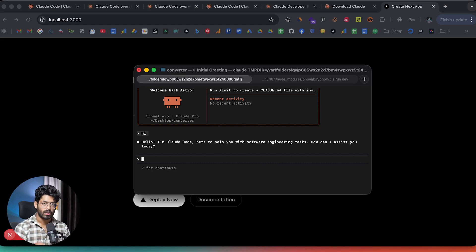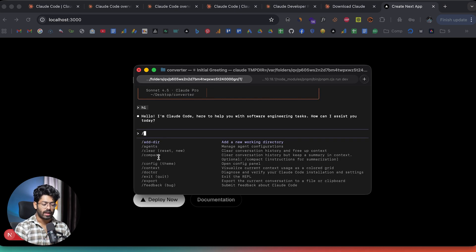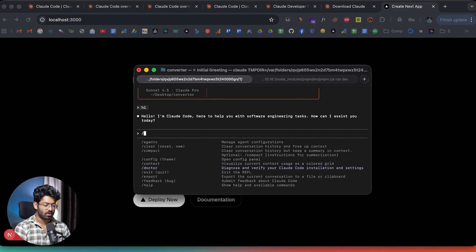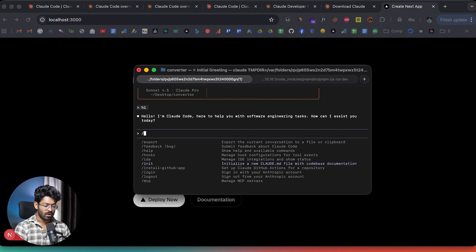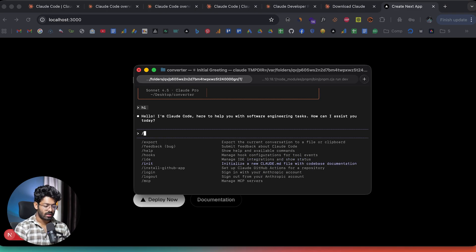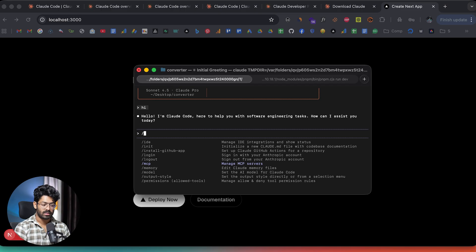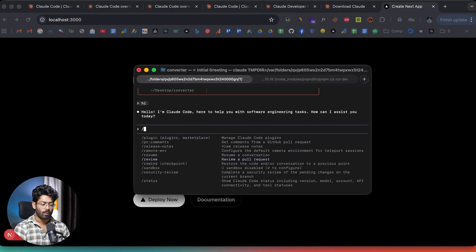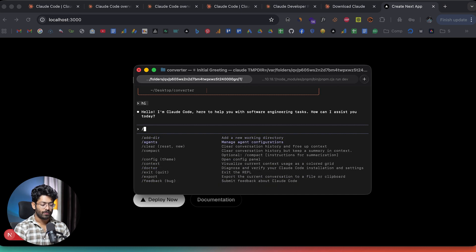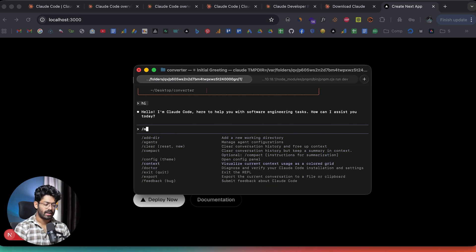Before giving a build prompt, if you type a forward slash, you'll see various options: add a working directory, manage agents, clear, compact conversations, configure theme, add context, export, find prompts, manage IDE integrations, log in/out, add or manage MCP servers, configure memory, and select a model. If I type '/model' and hit enter, I can see options and switch — for example, from Sonnet 4.5 to Opus. The video would be very long to explain all options, so feel free to explore them yourself.